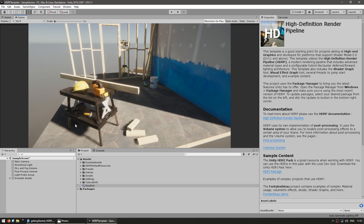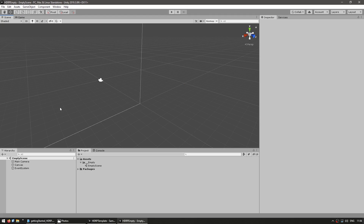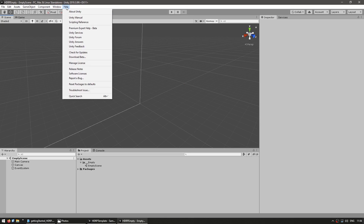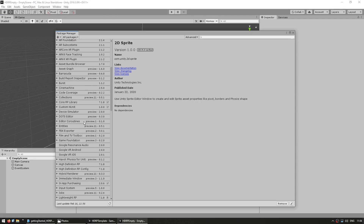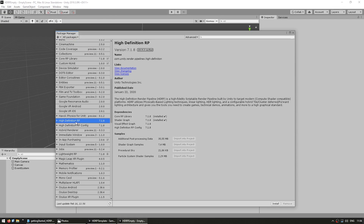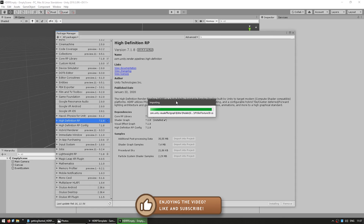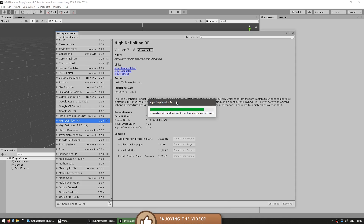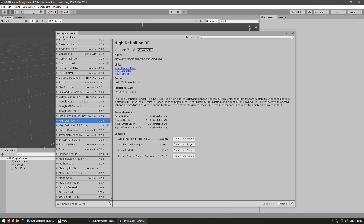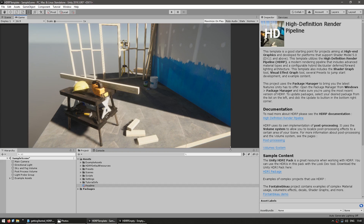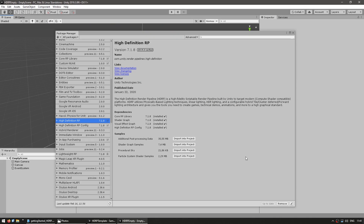Another option is to add HDRP to an existing project. Here I am in another project without HDRP, and now in order to use it, we need to go into Window and open up the Package Manager. Here we scroll down until we find the High Definition RP and just click Install. So now this project is using HDRP. We can start from scratch with the template, or we add the package and upgrade an existing project into HDRP.